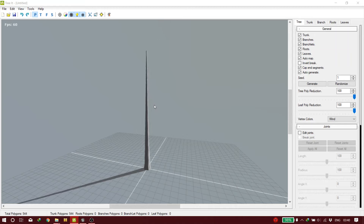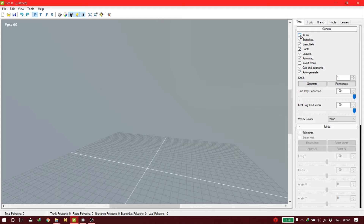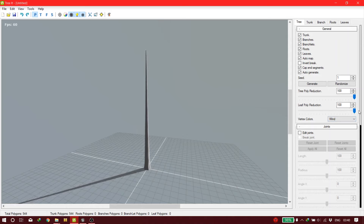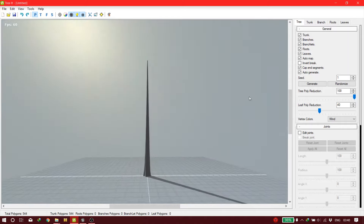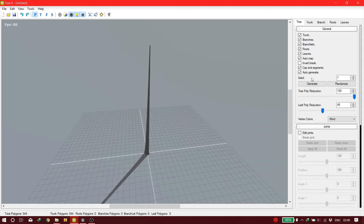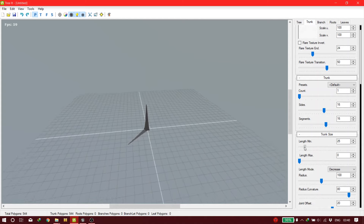When you open up Tree It, this is the first thing that you see. What you're going to do first is check off the box for trunk, but not right away — I'll explain why. One of the things I always do is reduce the leaf poly. It's better to do this; you can also leave it at 100, but I always reduce it.